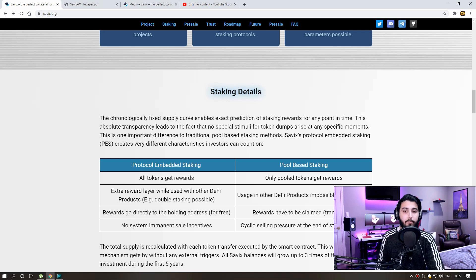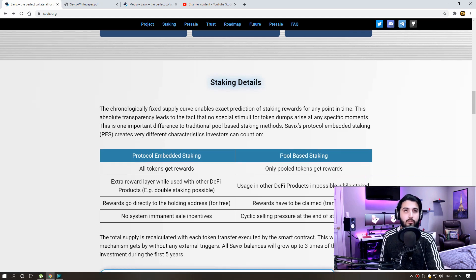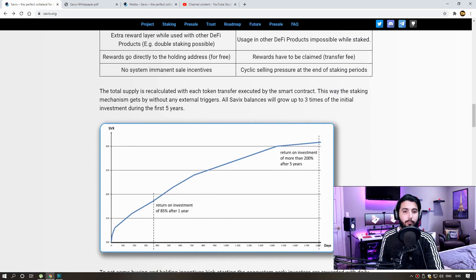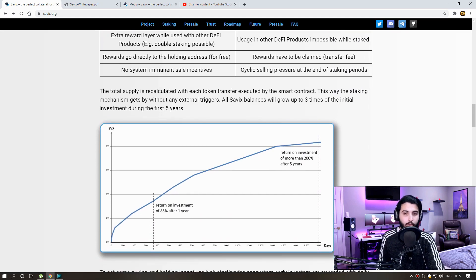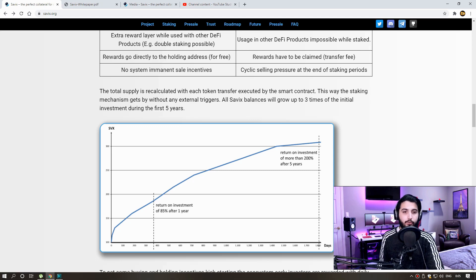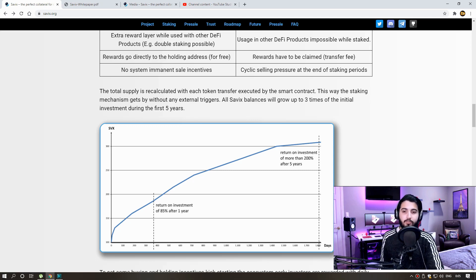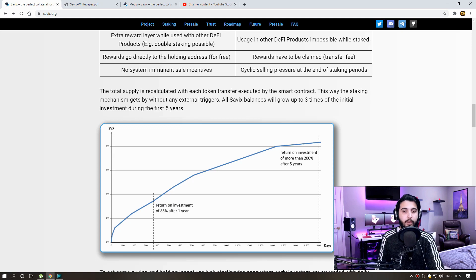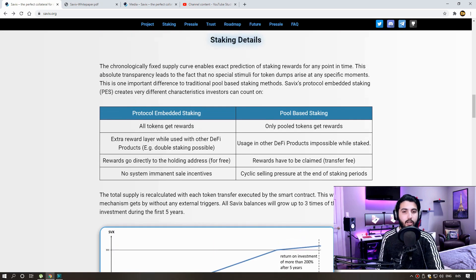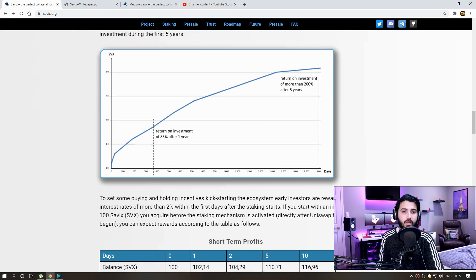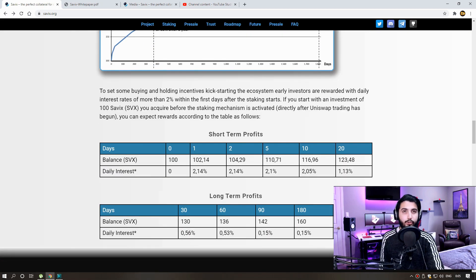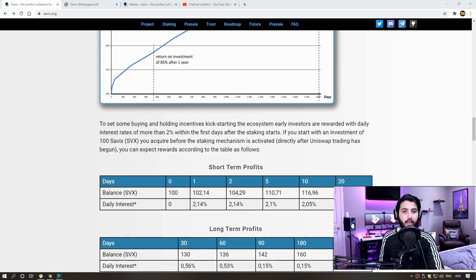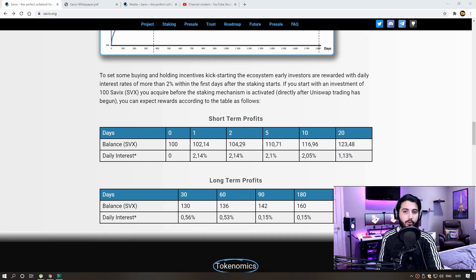Protocol embedded staking: all tokens get rewards, extra reward layer while used with other DeFi products, for example double staking possible, rewards go directly to the holding address for free, no systems imminent sale incentives. Pool-based staking: only pooled tokens get rewards, usage in other DeFi products impossible while staked, rewards have to be claimed, transfer fee, cyclic selling pressure at the end of staking periods.